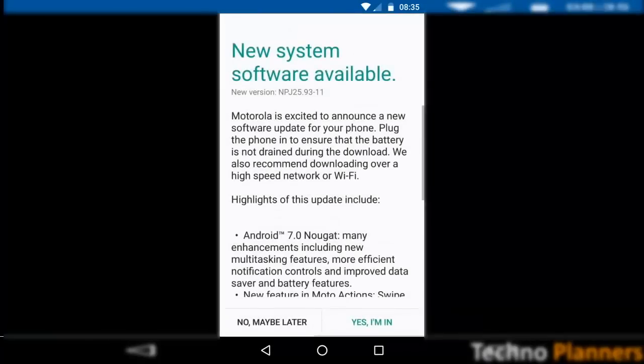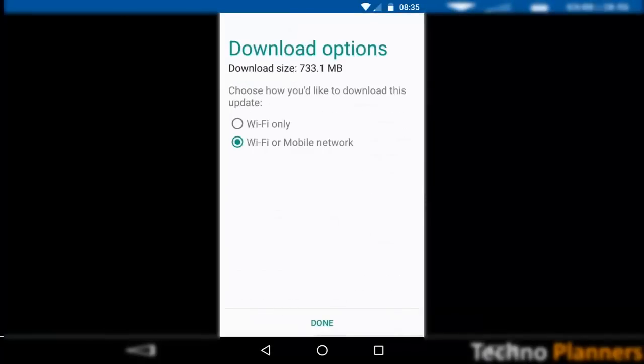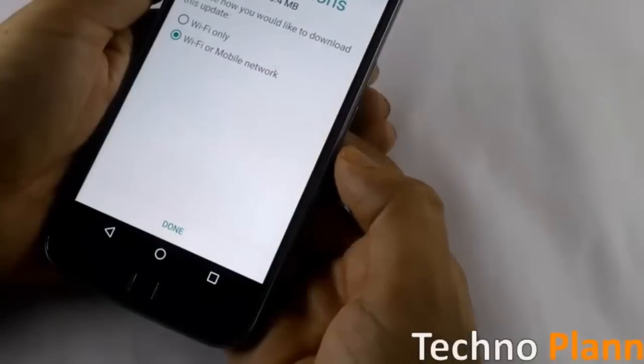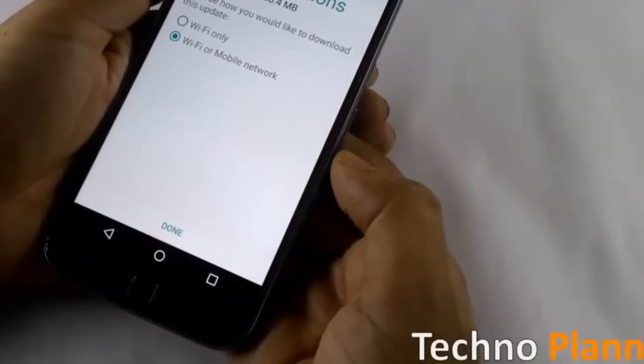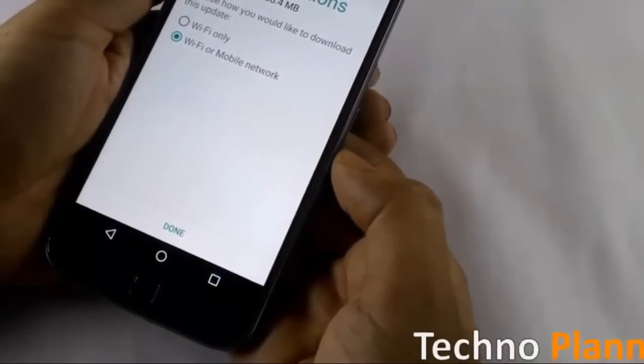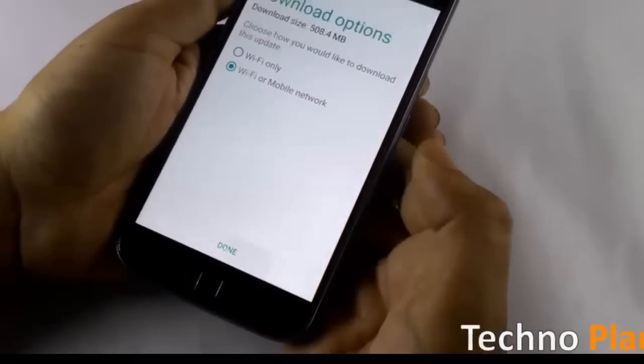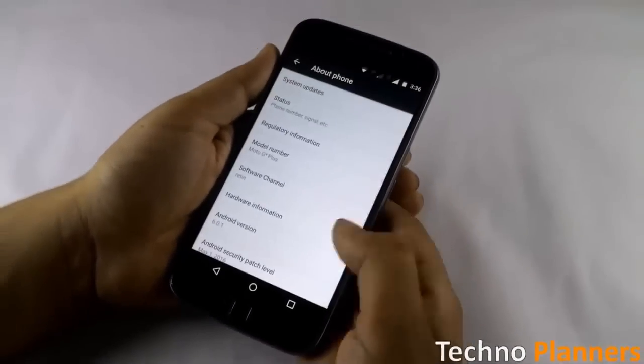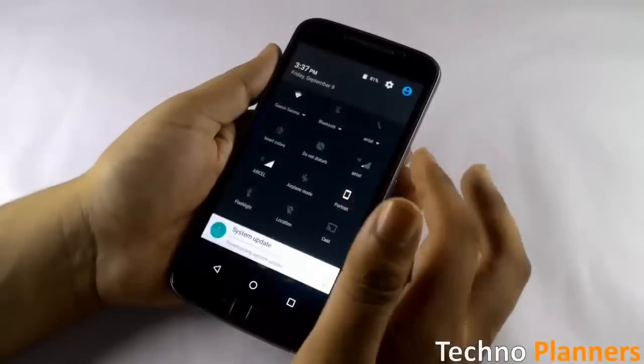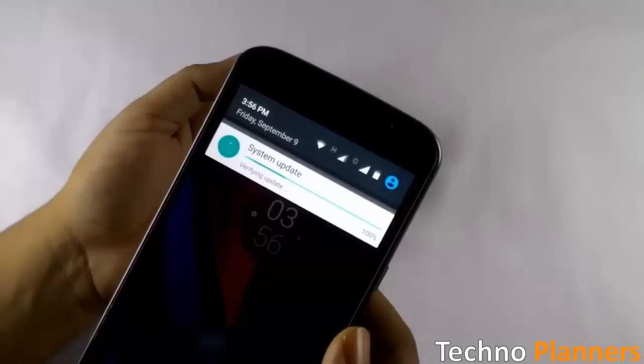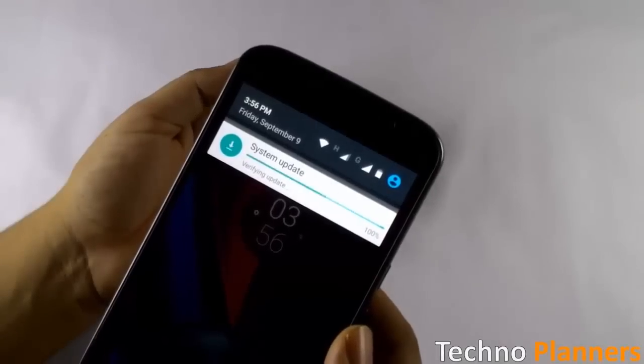Tap on yes I am in, now select your data network and tap on done, wait for the update to finish downloading.